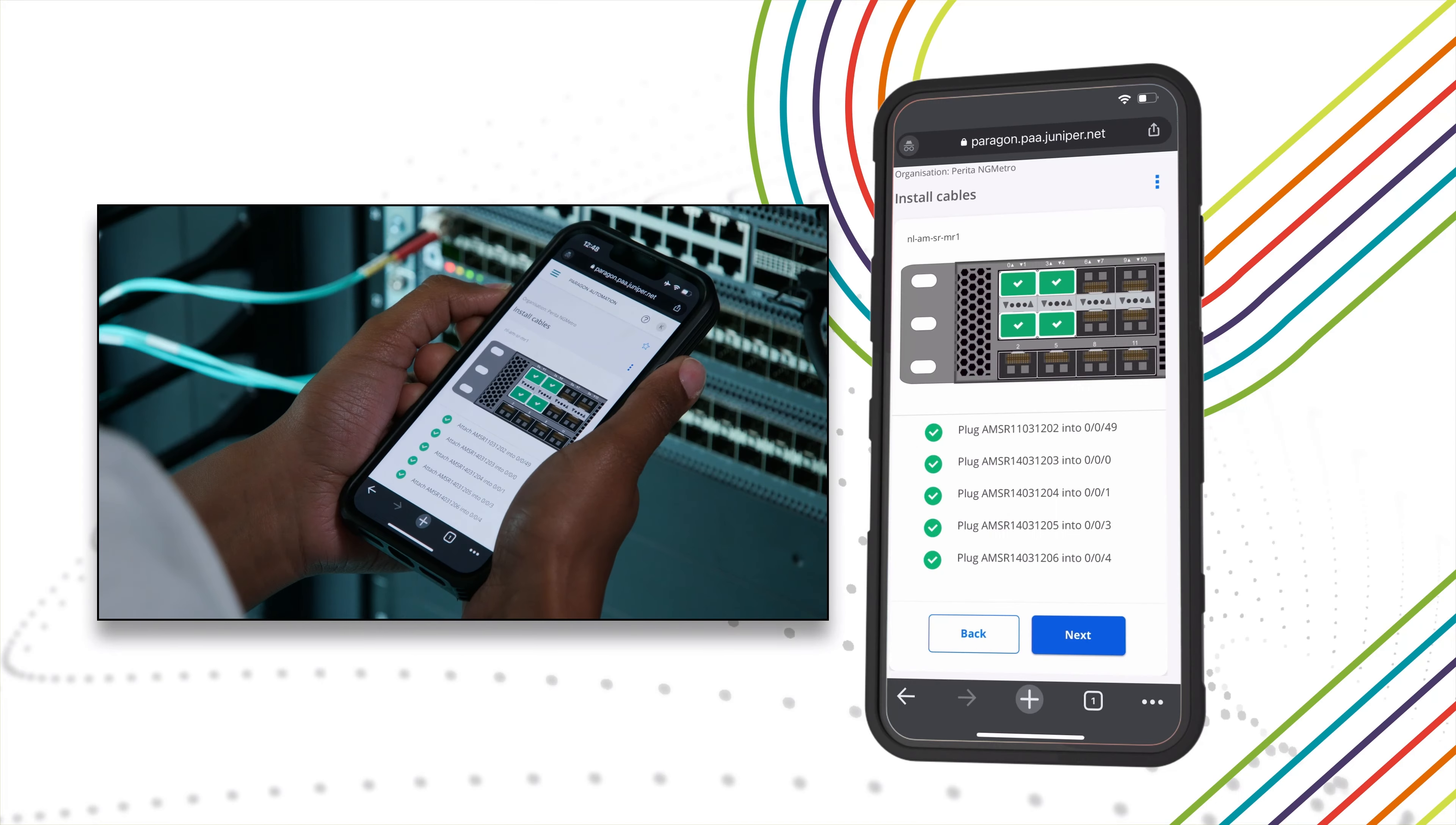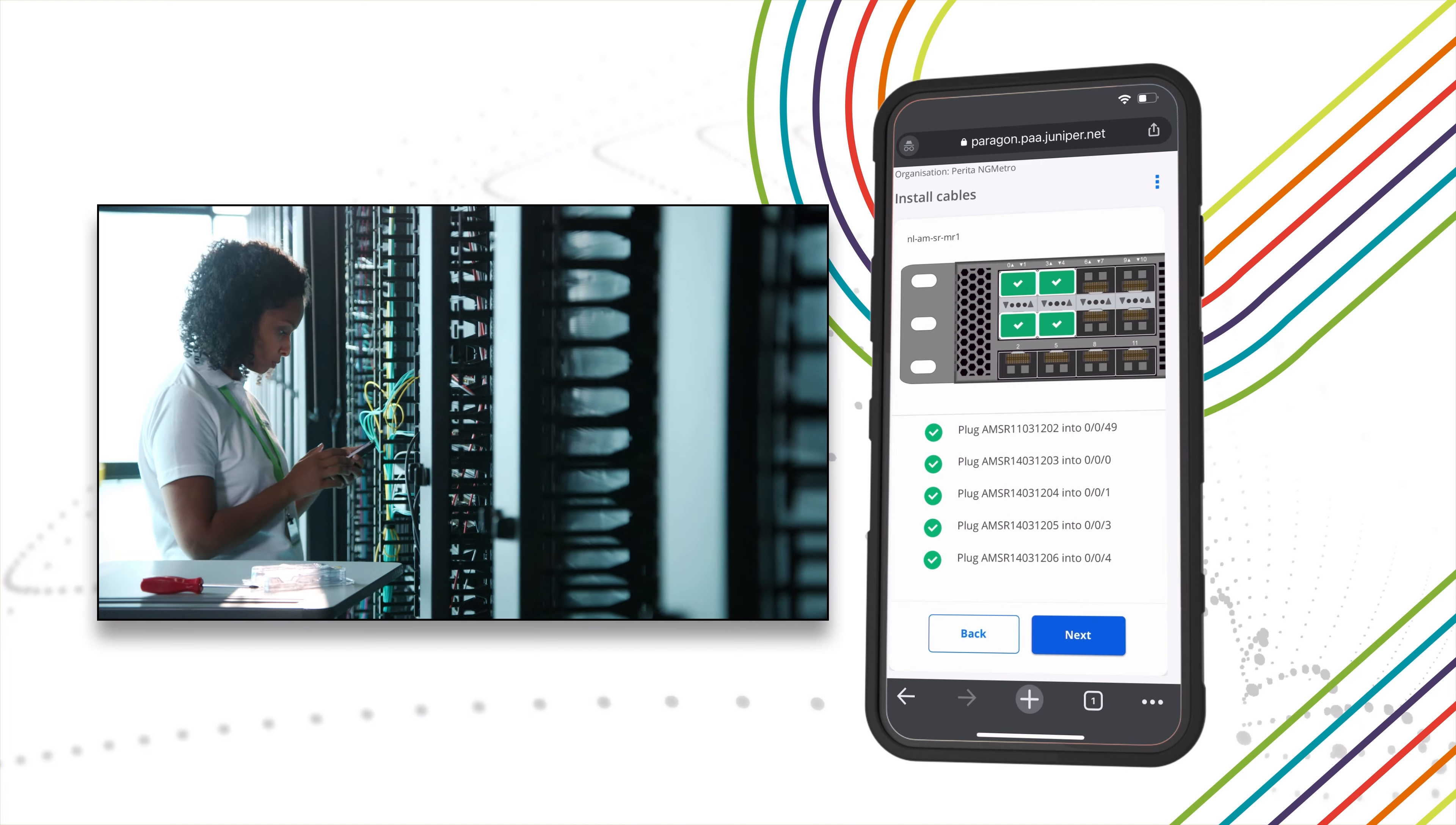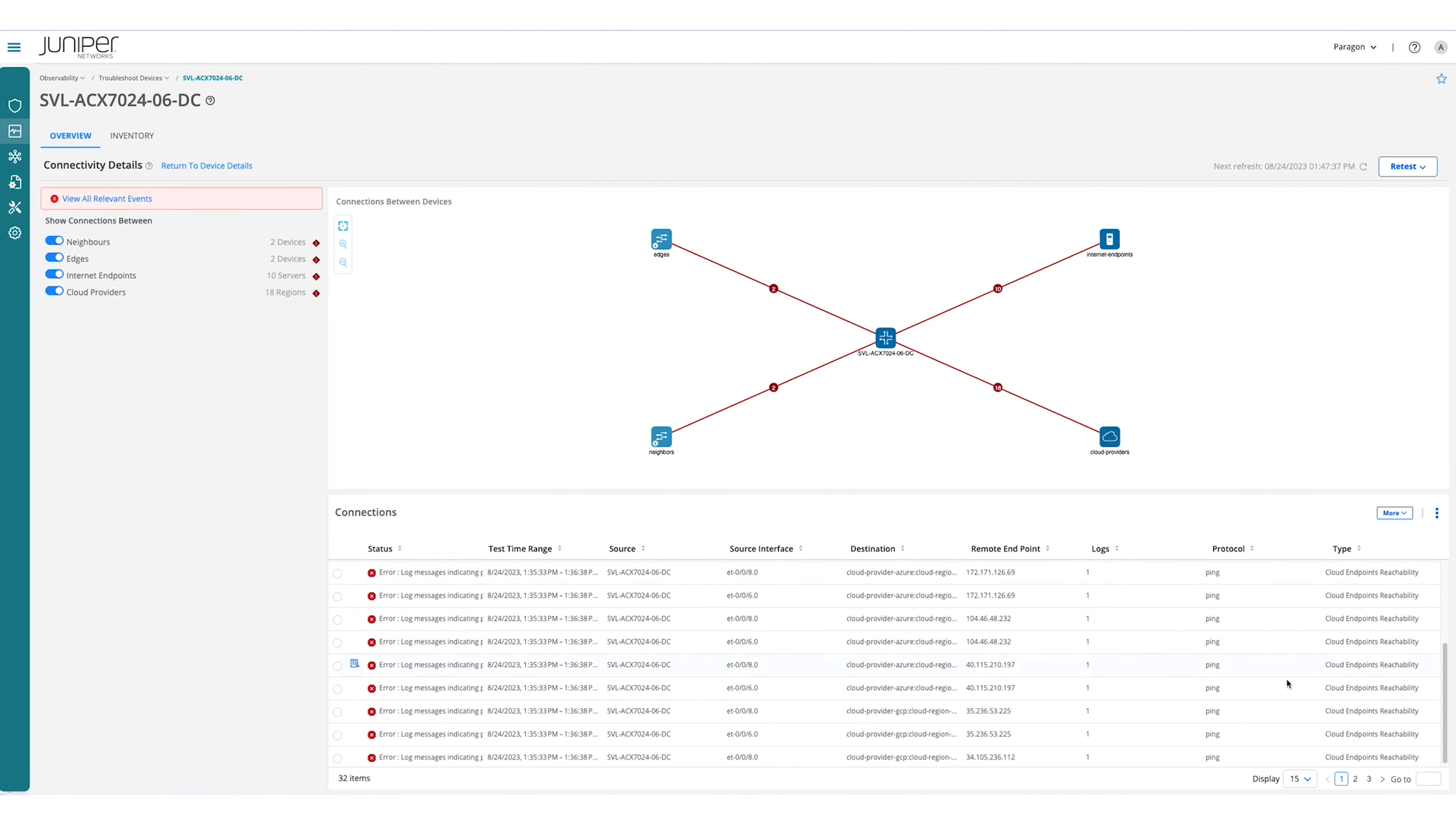Bringing a device online is not enough. Operators must also assure that the required service experience is delivered. Paragon automation augments device onboarding from basic device monitoring to include active testing of the service experience.